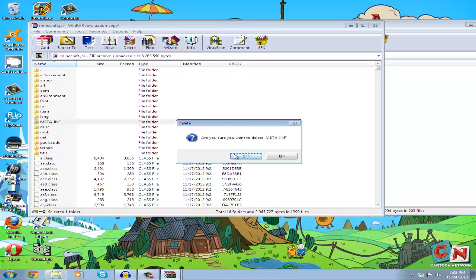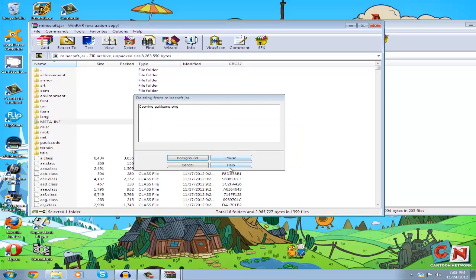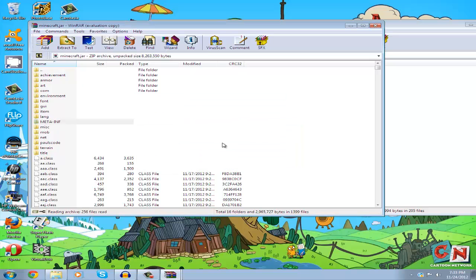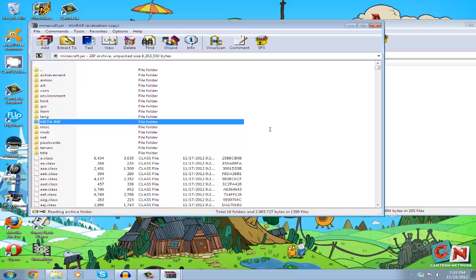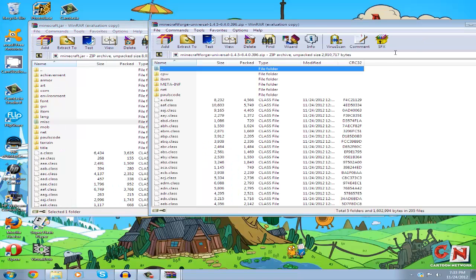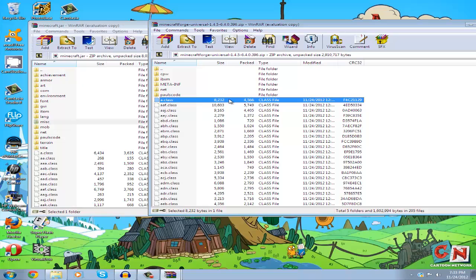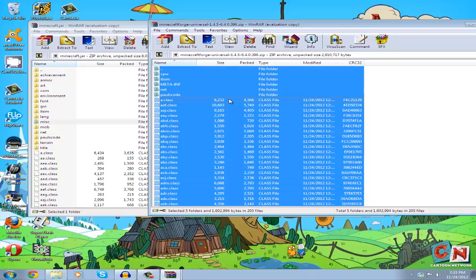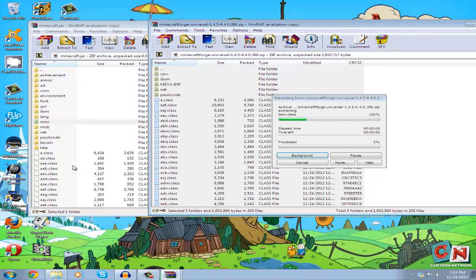Delete it because if you don't, you'll get a black screen in Minecraft and won't be able to play. After that's done, click on any item in Minecraft Forge, press Ctrl+A to select all, then drag everything into your minecraft.jar.